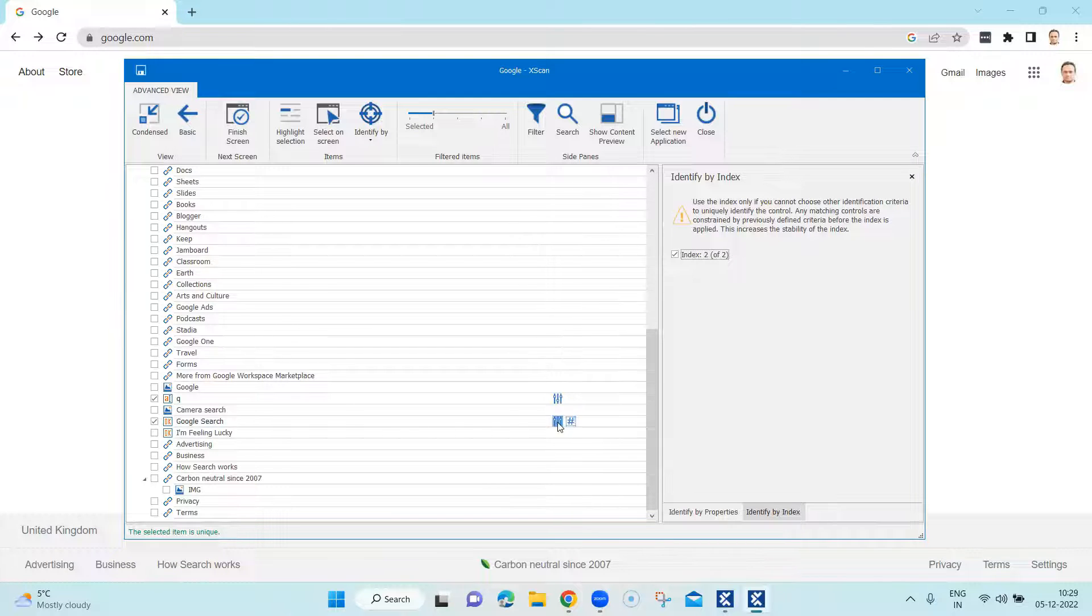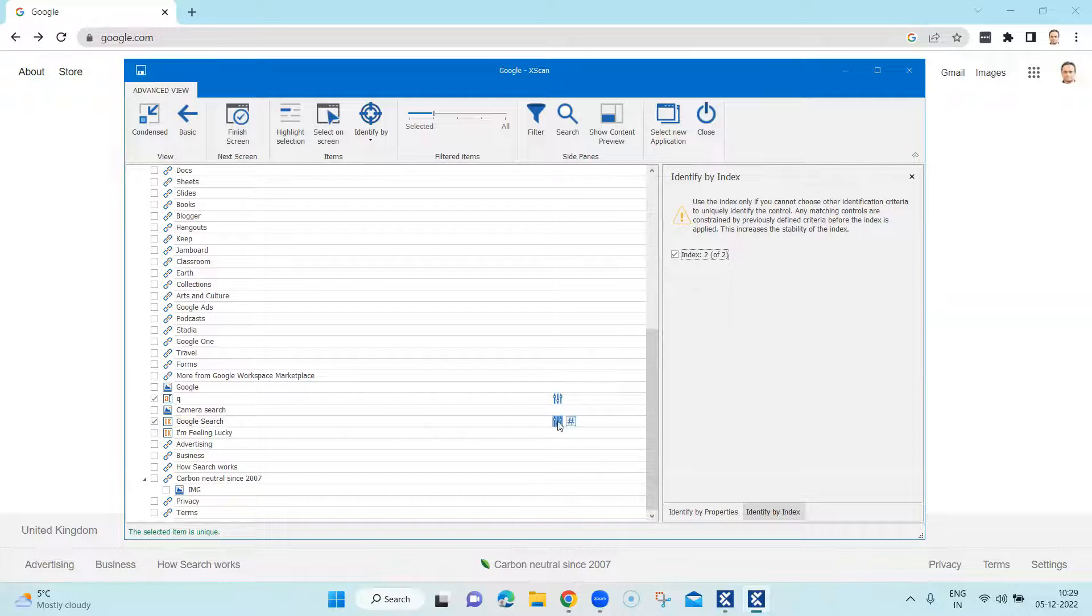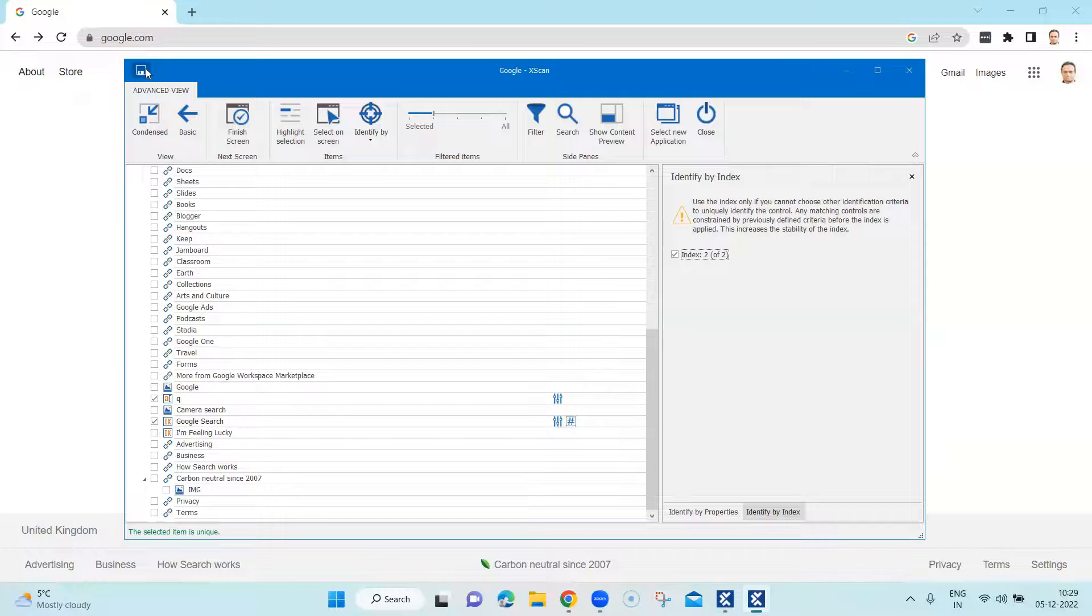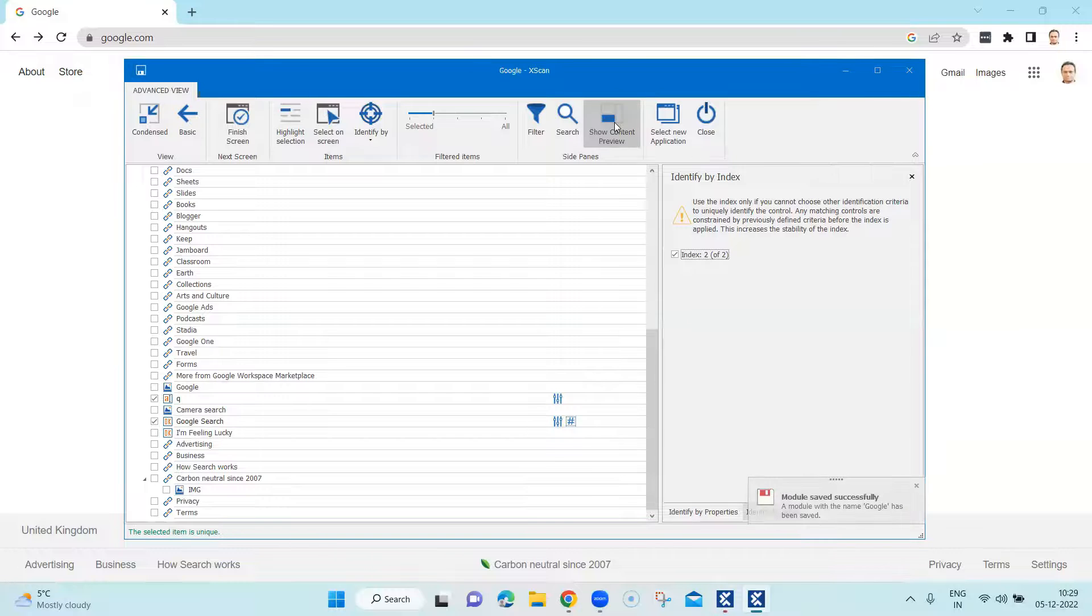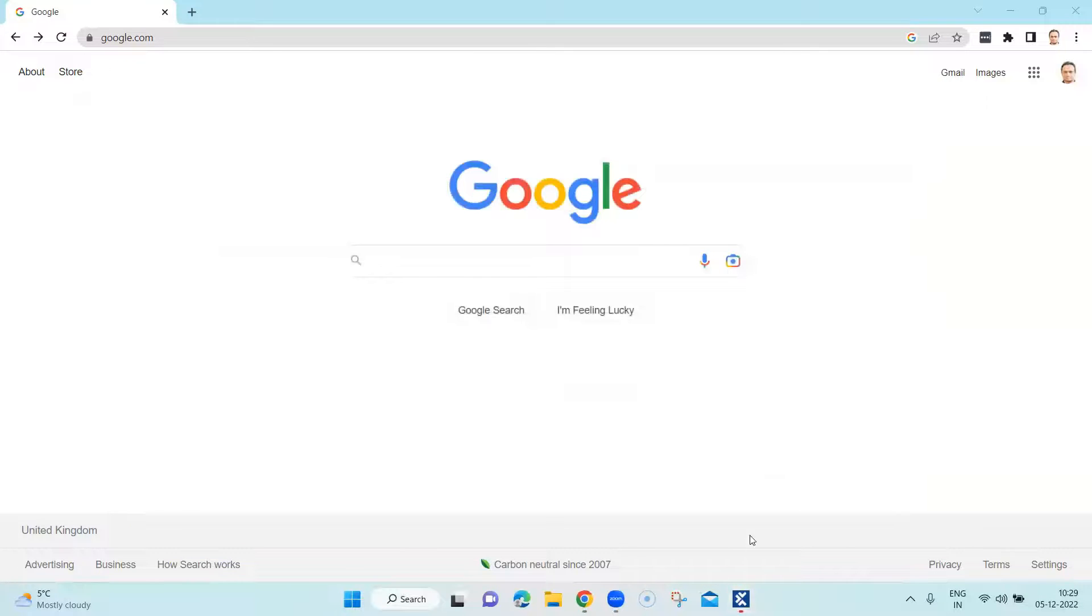So this control uses a constraint index for identification. That's how the two mechanisms are displayed here for Google search. That's what we are using to uniquely identify it. And we are going to save this module. So close it.